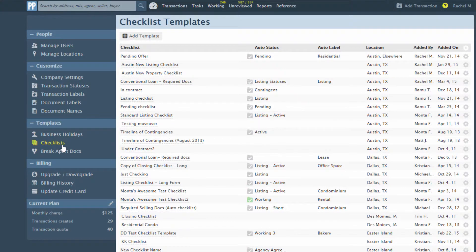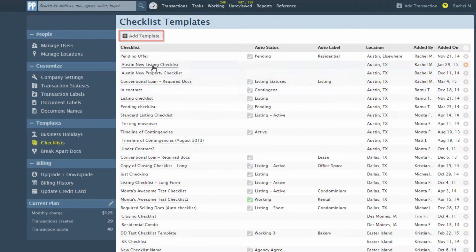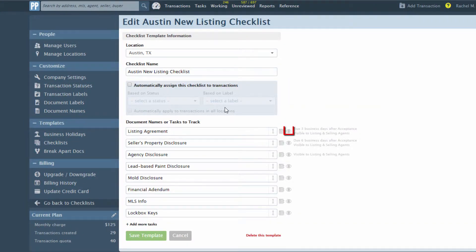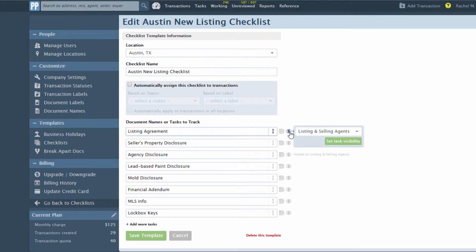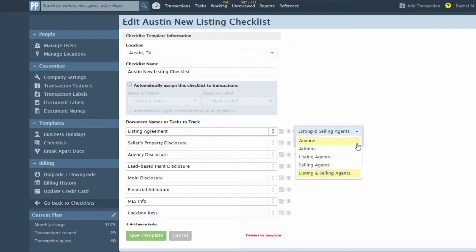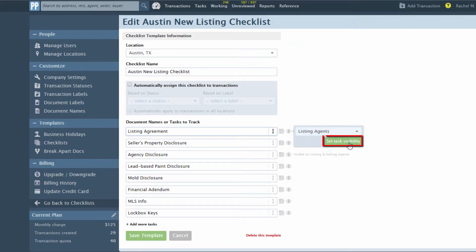Click the name of the template you would like to edit or click Add Template to create a new template. Click the eye icon to edit a task's visibility. Select the desired user type who is allowed to see the task and click Set Task Visibility.